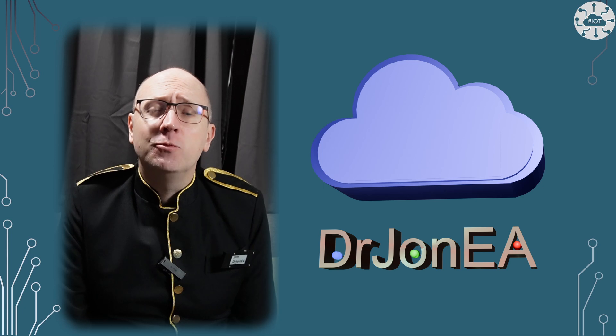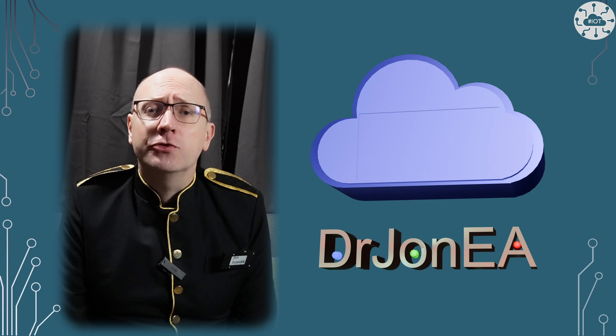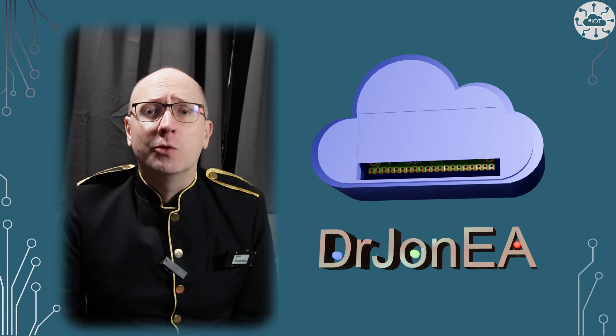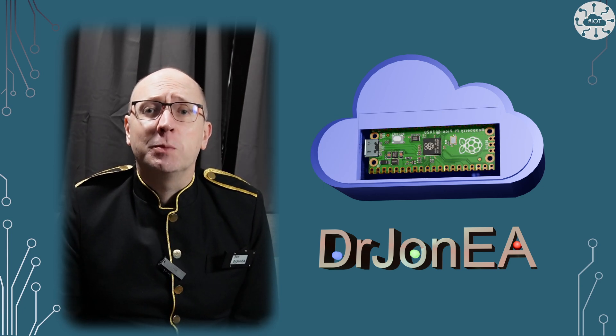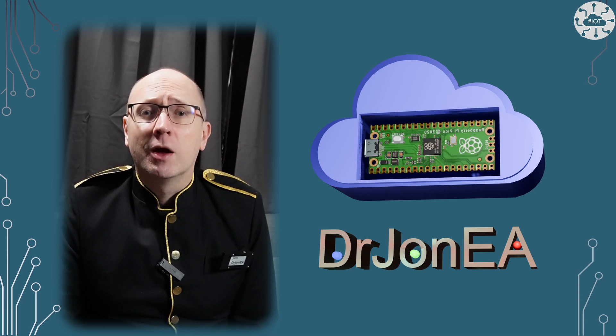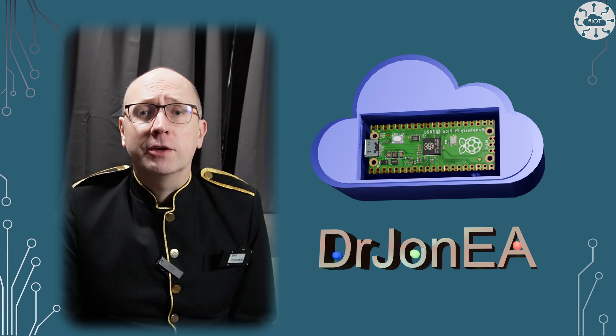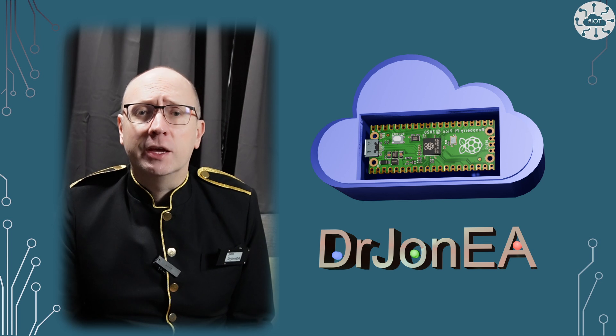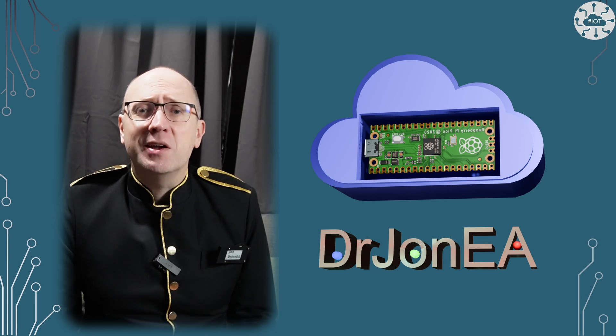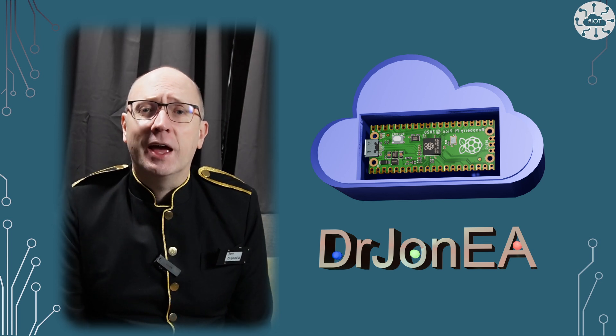Hi, I'm John, your concierge to the world of the Raspberry Pi Pico, robotics, IoT, and other fun tech.